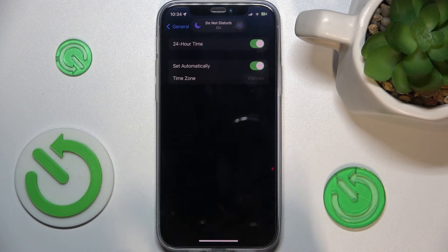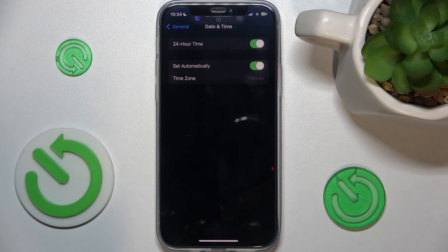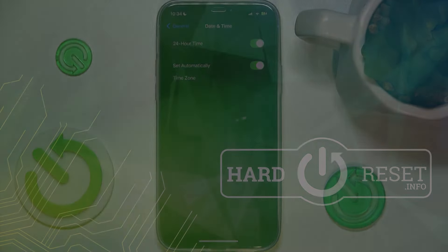To enable automatic date and time again, just click on 'Set Automatically' and you can see it has automatically been set. That's all for today — don't forget to like and subscribe, see you next time.